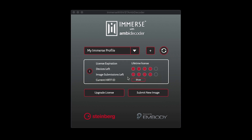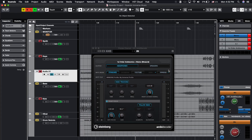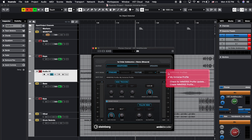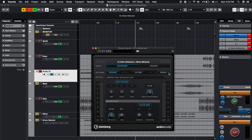You are now ready to start working in Cubase or Nuendo. Let's activate Immerse inside the VST Ambidecoder plugin. Open the plugin and select Immerse as the HRTF mode. Select your username from the dropdown list of available profiles. You can check for a profile update by clicking on Check for Update in the dropdown menu.